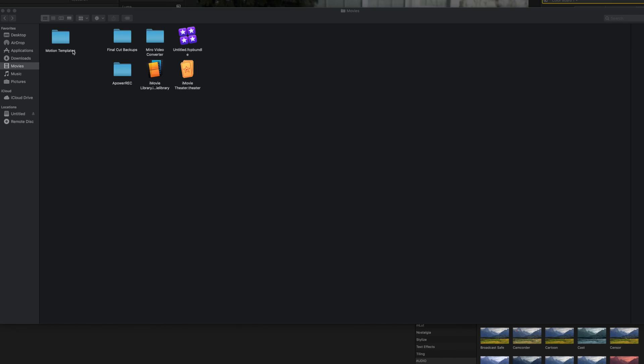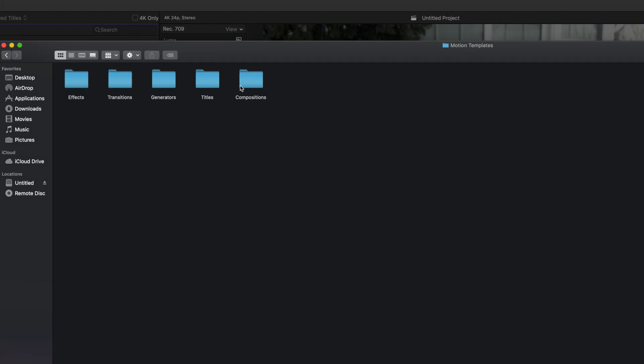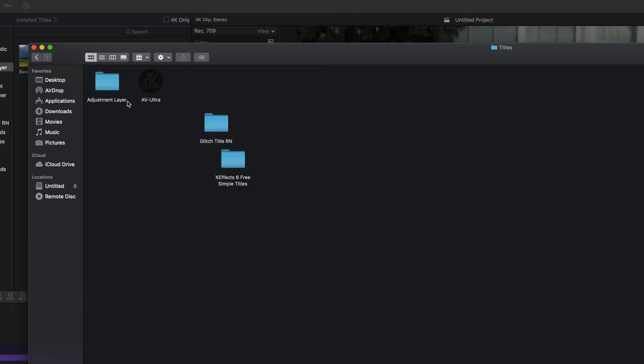To get the adjustment layer, there's a link below in the description to this video — it's free. I don't remember exactly where I got it, I didn't pay for it, so I don't mind sharing. So the first thing you need to do is download the adjustment layer, and to install it, let's go to Final Cut Pro. Once you have it downloaded, you'll want to find your Movies folder, then find your Motion Templates folder, then go to your Titles folder.